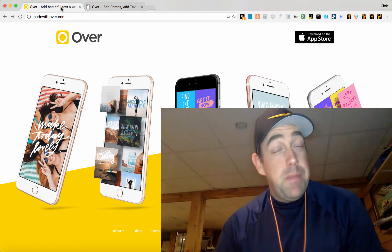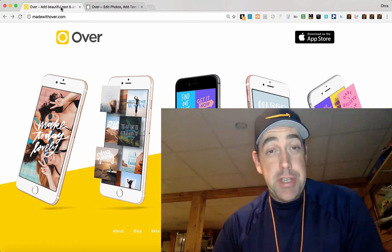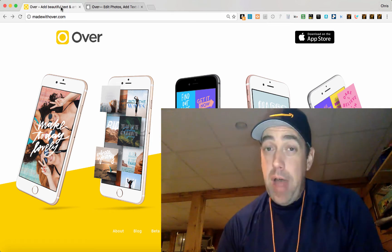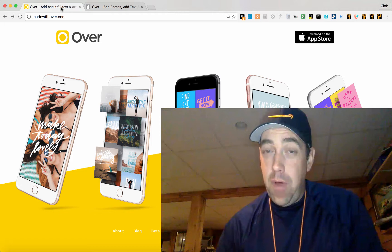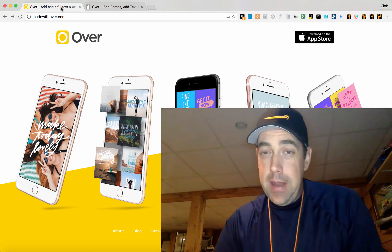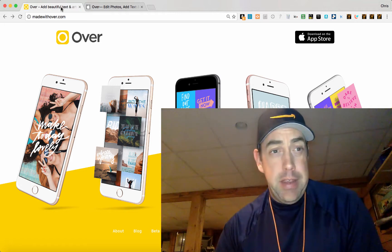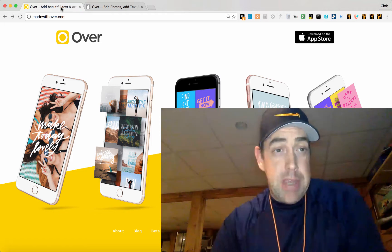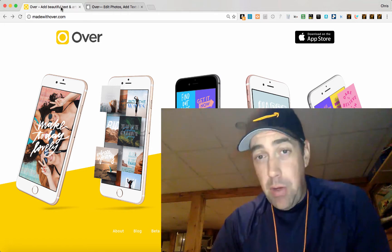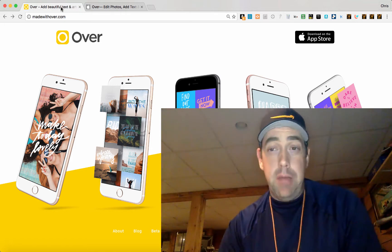Hey everyone, Chris Green here. I wanted to make you a video series about the mobile app Over for iPhone and iPad. You can find their website here, madewithover.com.